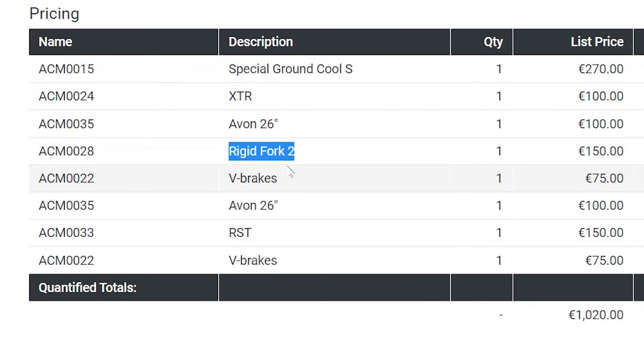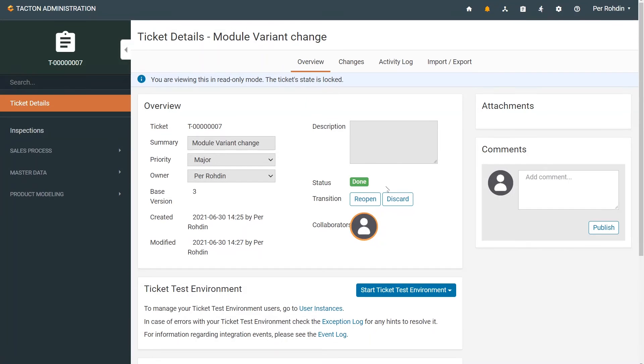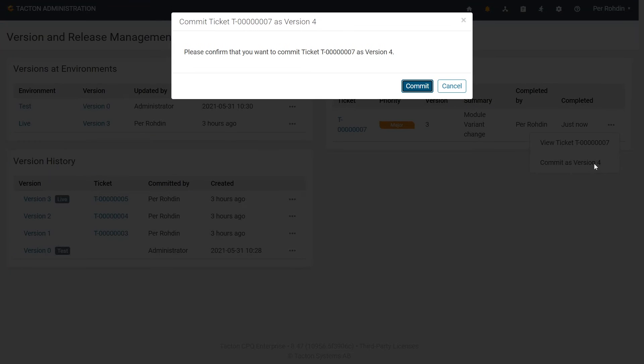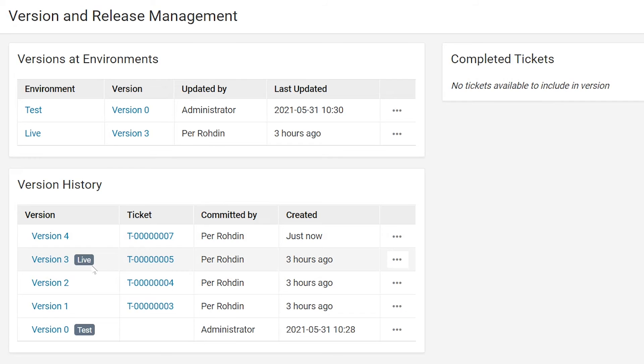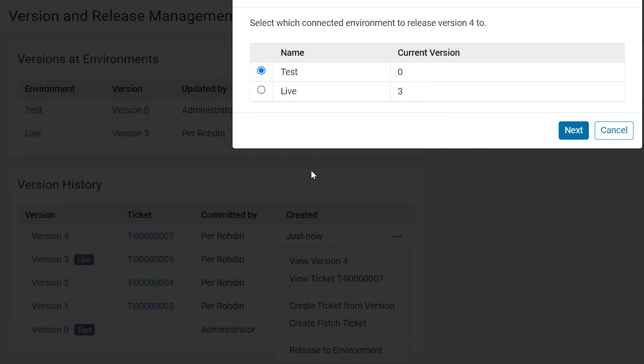When the ticket is ready for release, you mark it as done, commit it, and then select which connected environment you want to release it to. In this case, test or live.